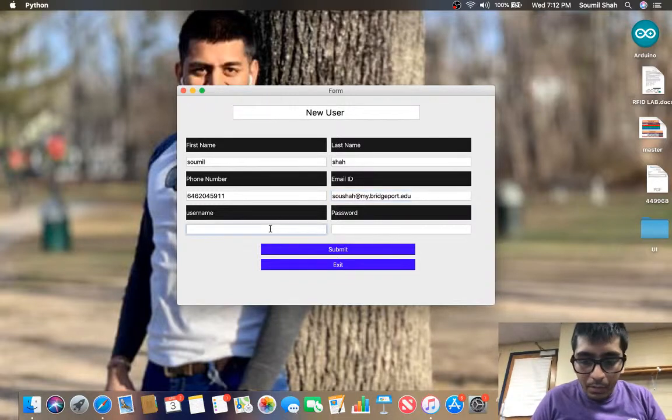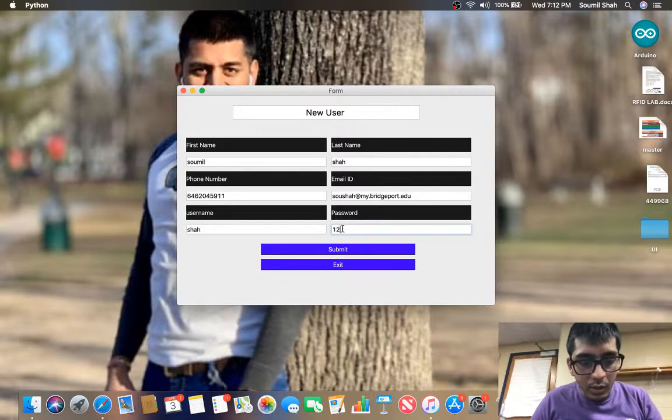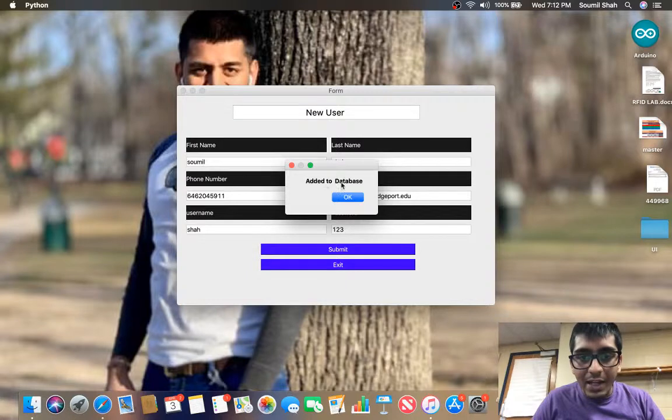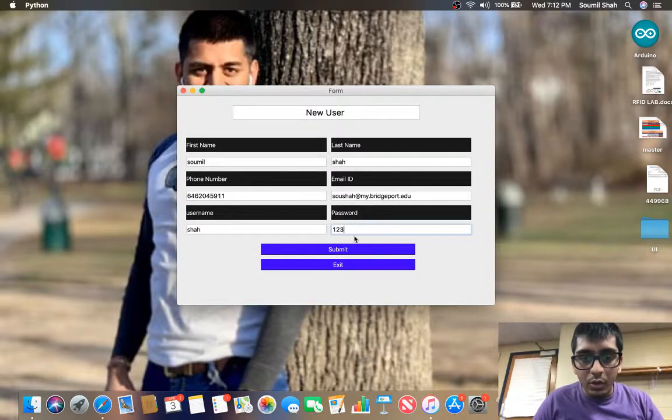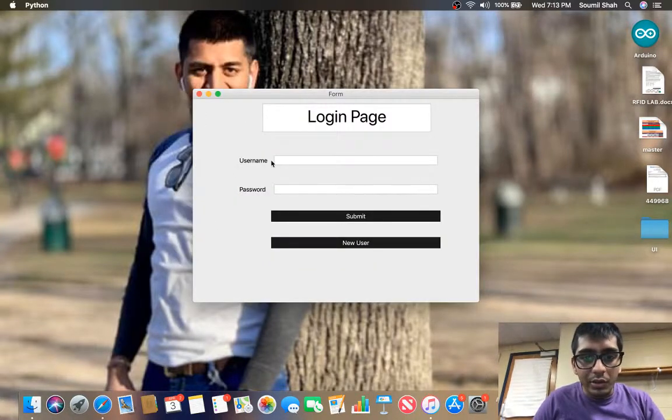So I'm going to say username Shah and password as 123, and if I submit it says added to the database. Okay beautiful, now we exit and I close this here.